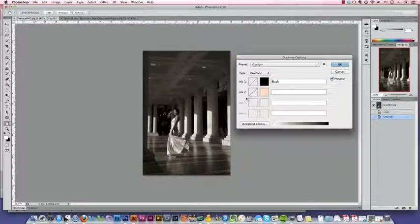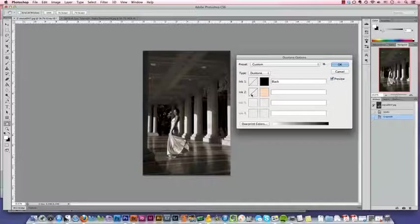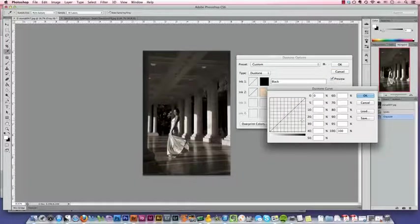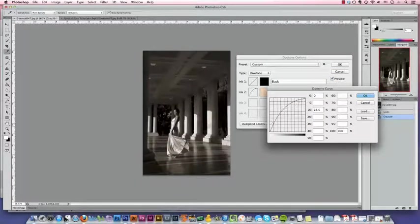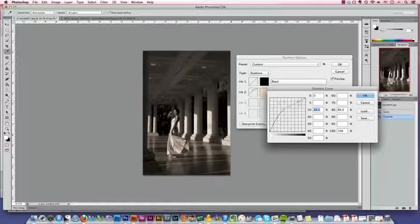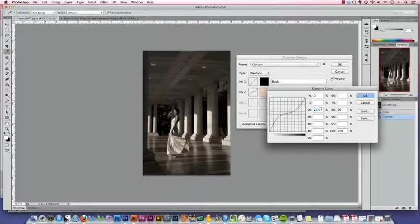Now you can also affect the curves of that ink by clicking on this diagonal line here. This allows you to decide if you want more of the ink to show in the lights, for example, and less in the darks, that sort of thing.